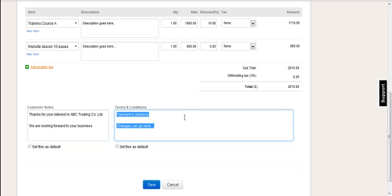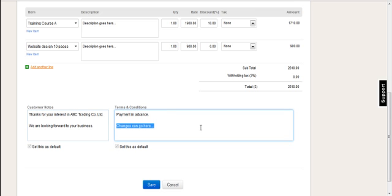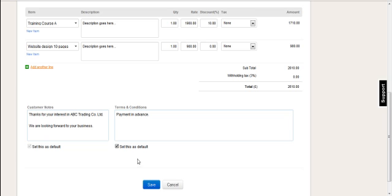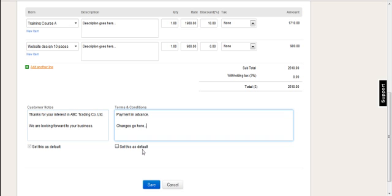And the terms and conditions can be changed to whatever you like here as well. It's a text field. And it's generic throughout the entire organization. And all of the quotations that will be created, you can set it to a default. So if I change it and I like the new version, then I can set that as the default. And it will be the default from that point on. But salespeople can still change as they go.